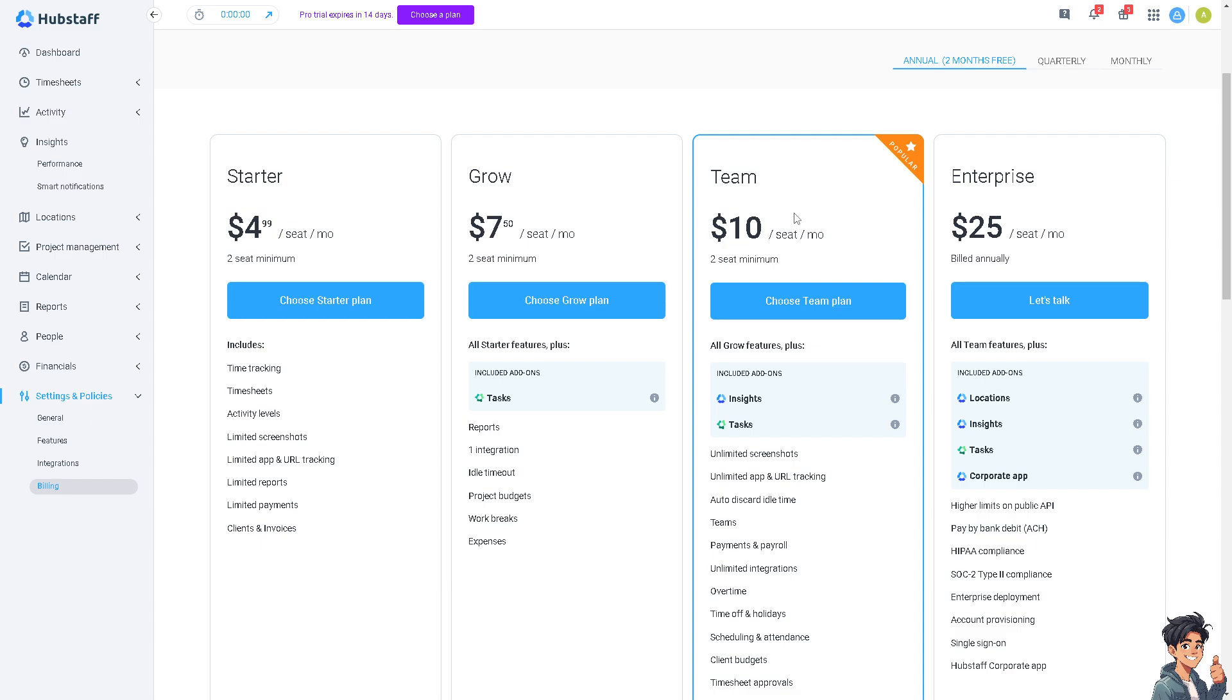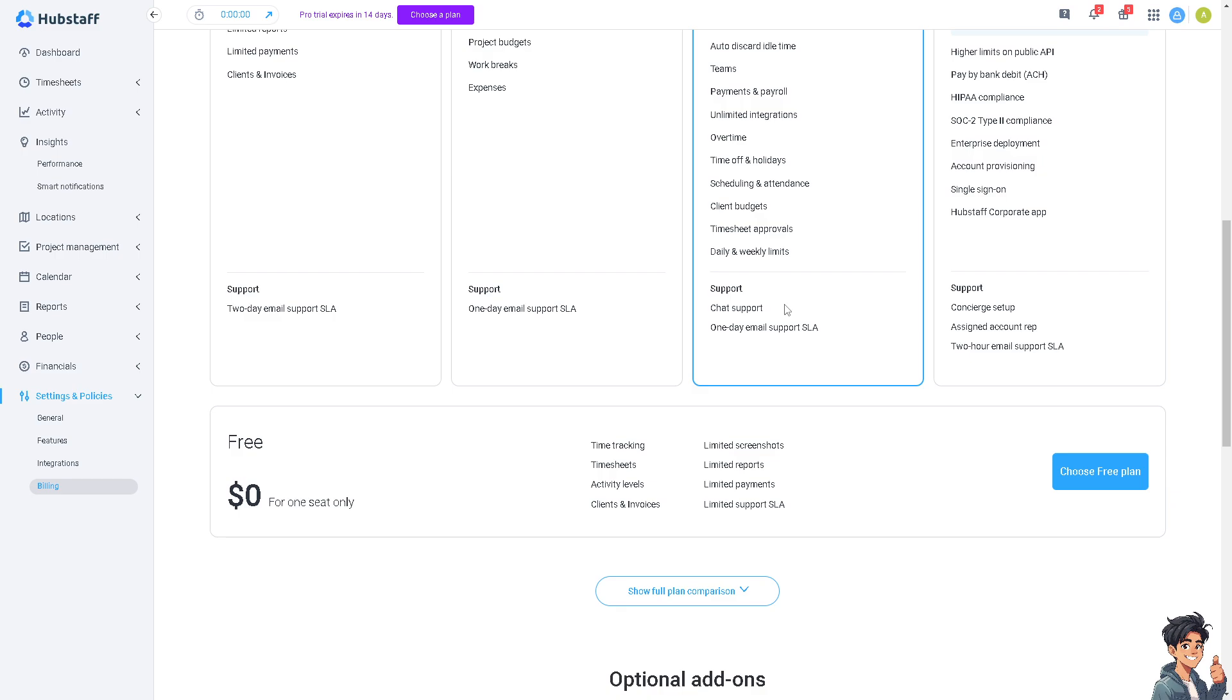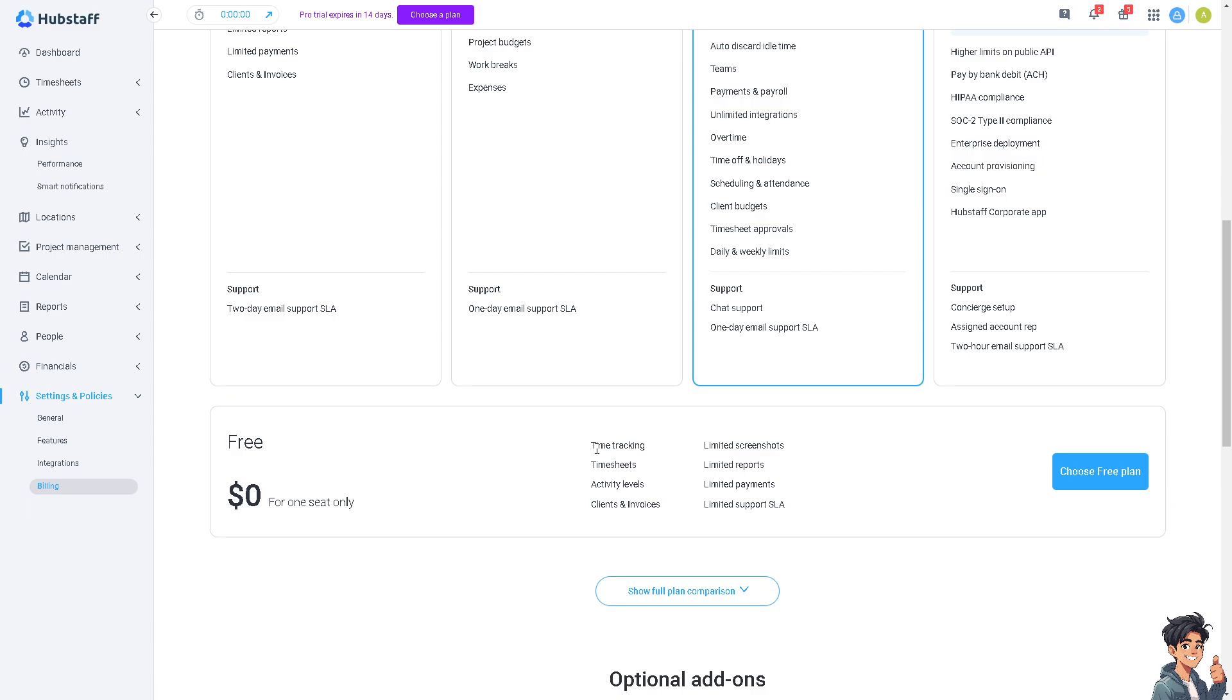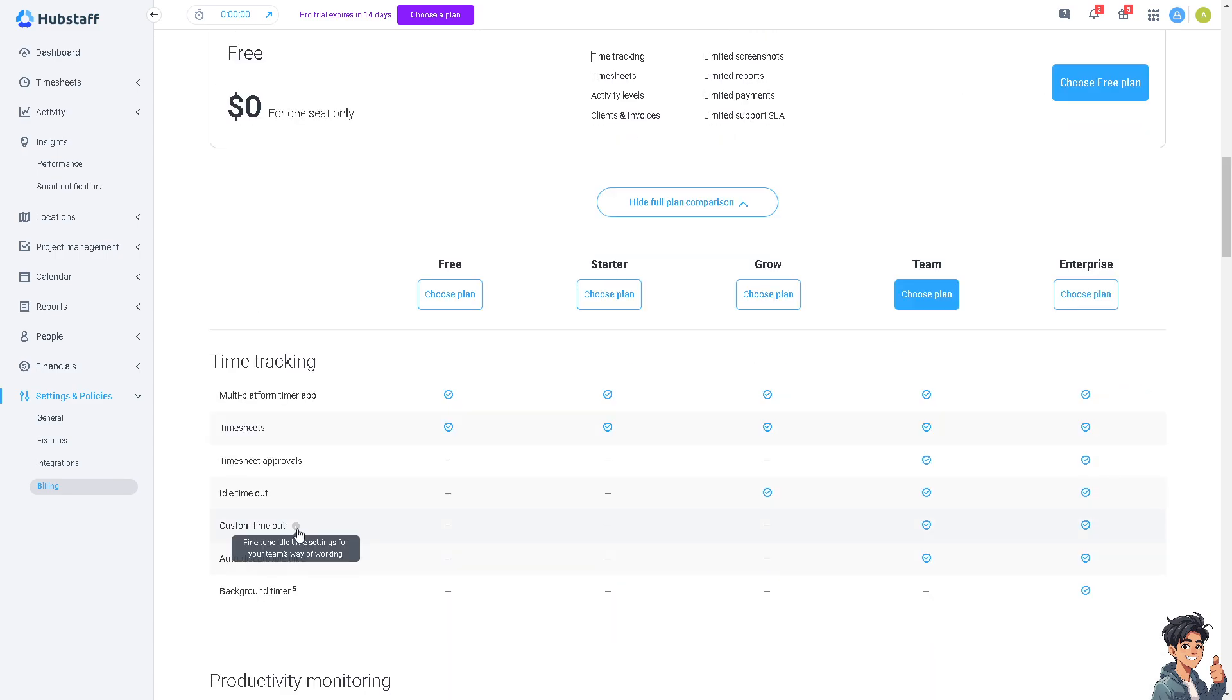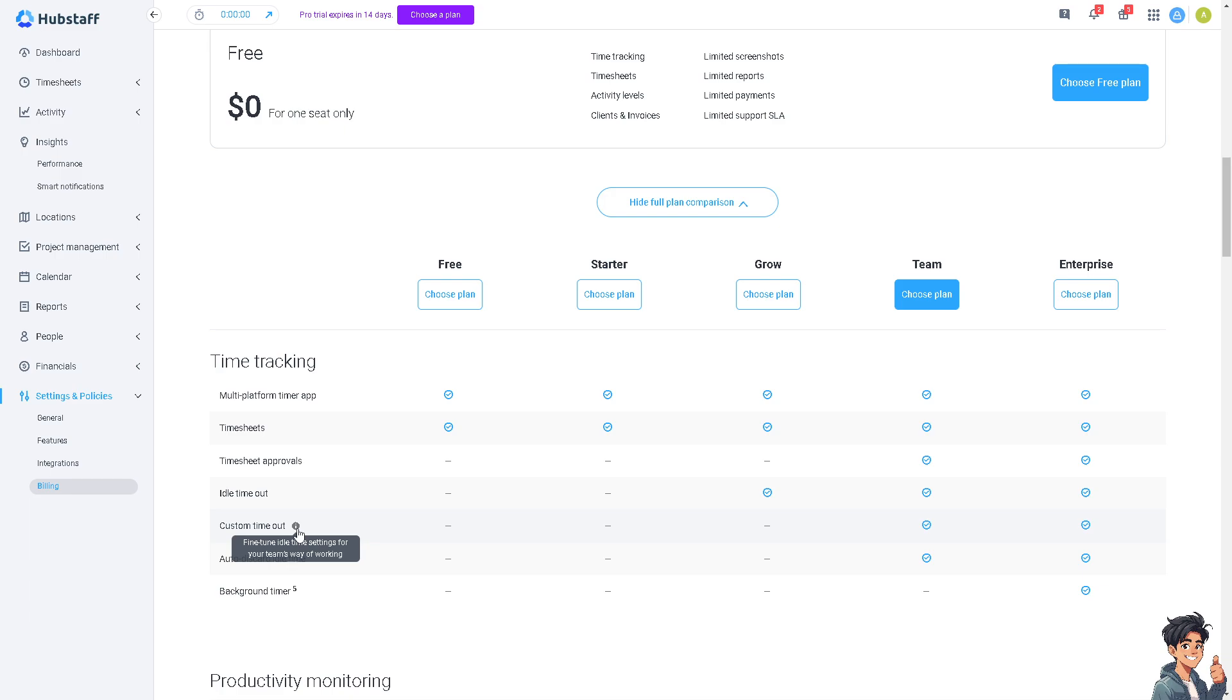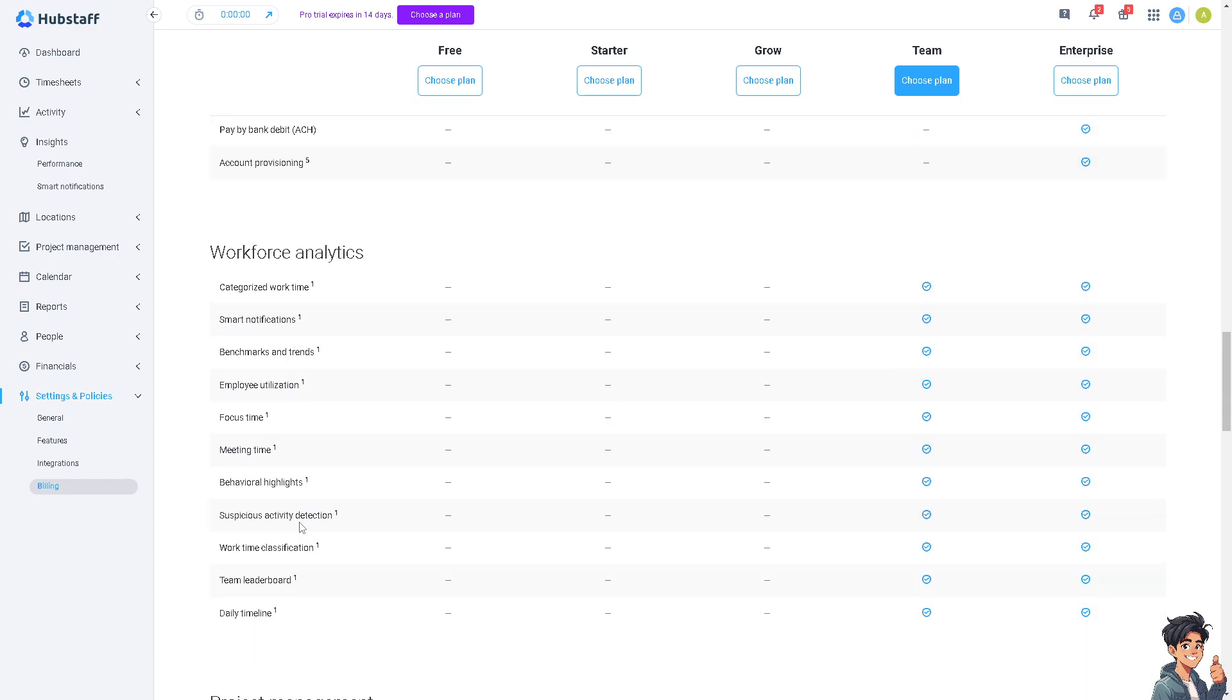But the most popular package is going to be the team subscription which is ten dollars per month. You can choose team plan with all these perks and benefits. I'm also using the free account for one seat only and when you do that you'll be able to get all these perks and advantages. You can also show full plan comparison if you want to give you an informed decision if Hubstaff is the right app for you.